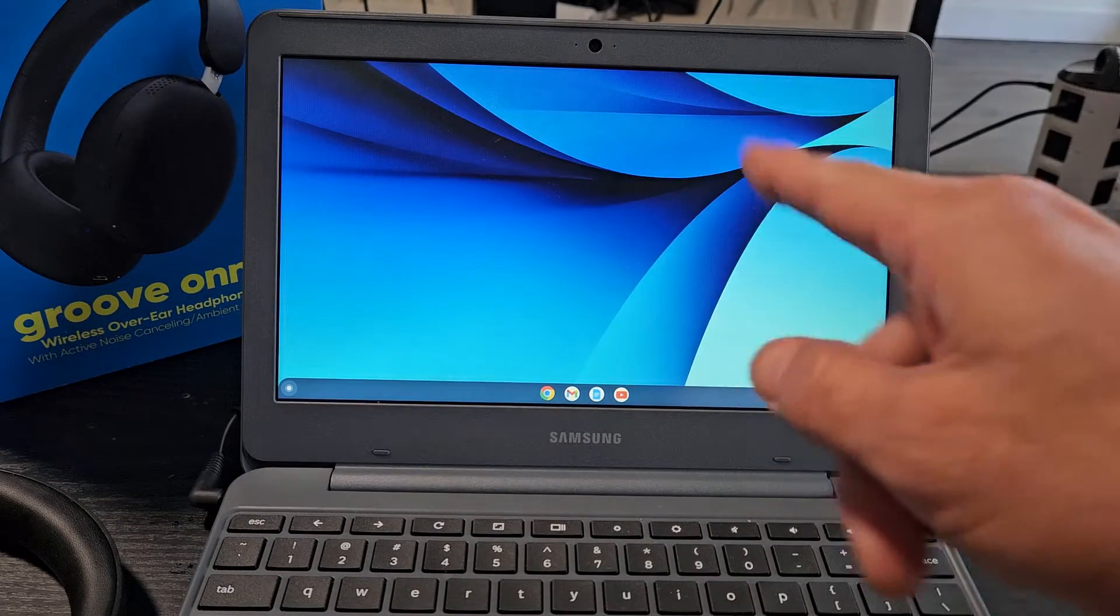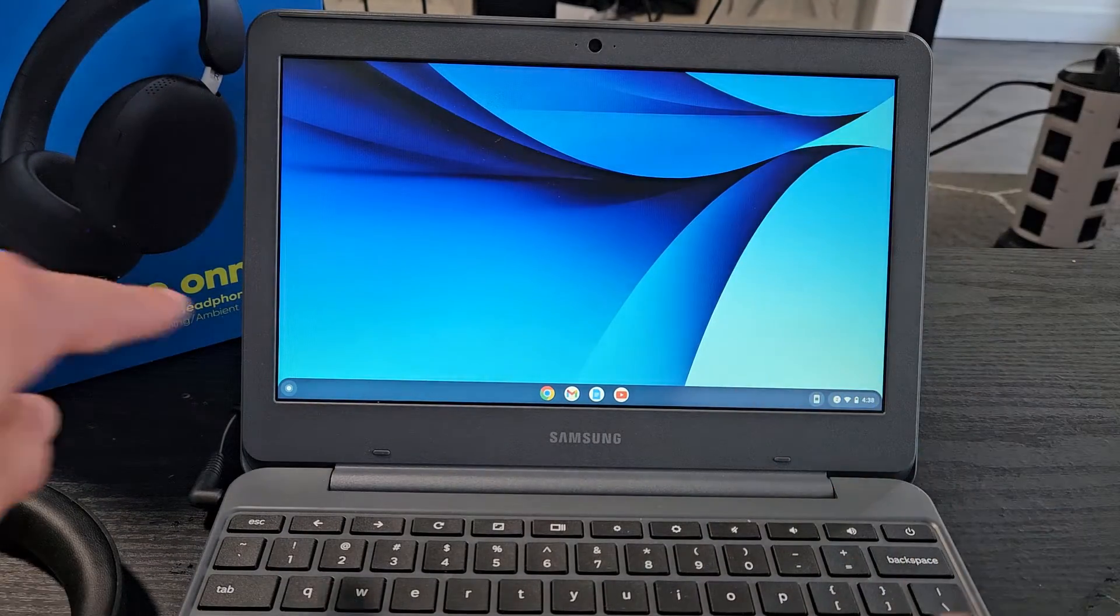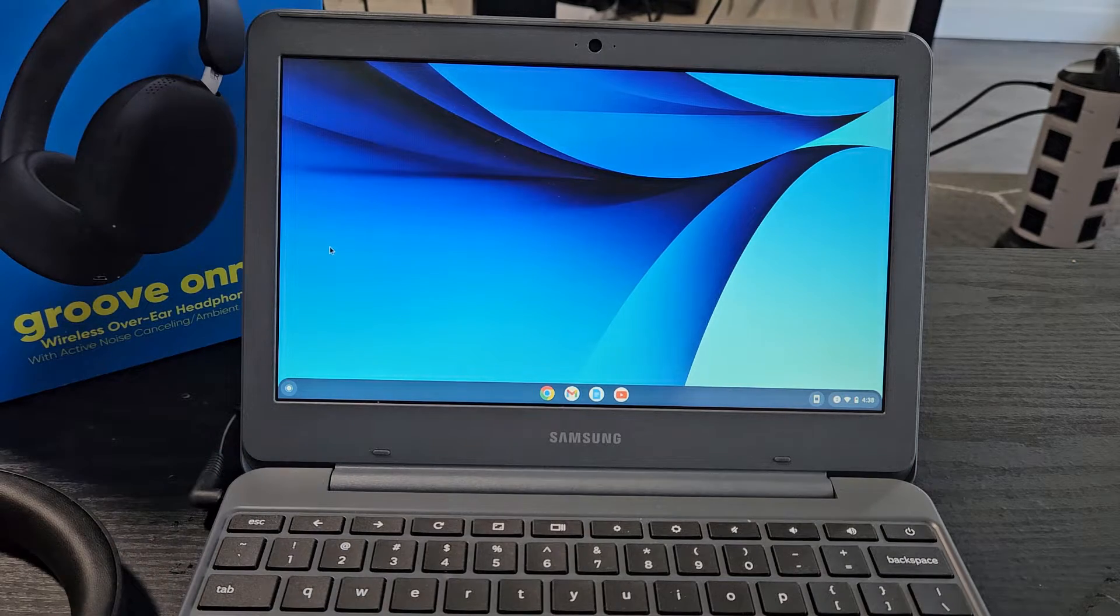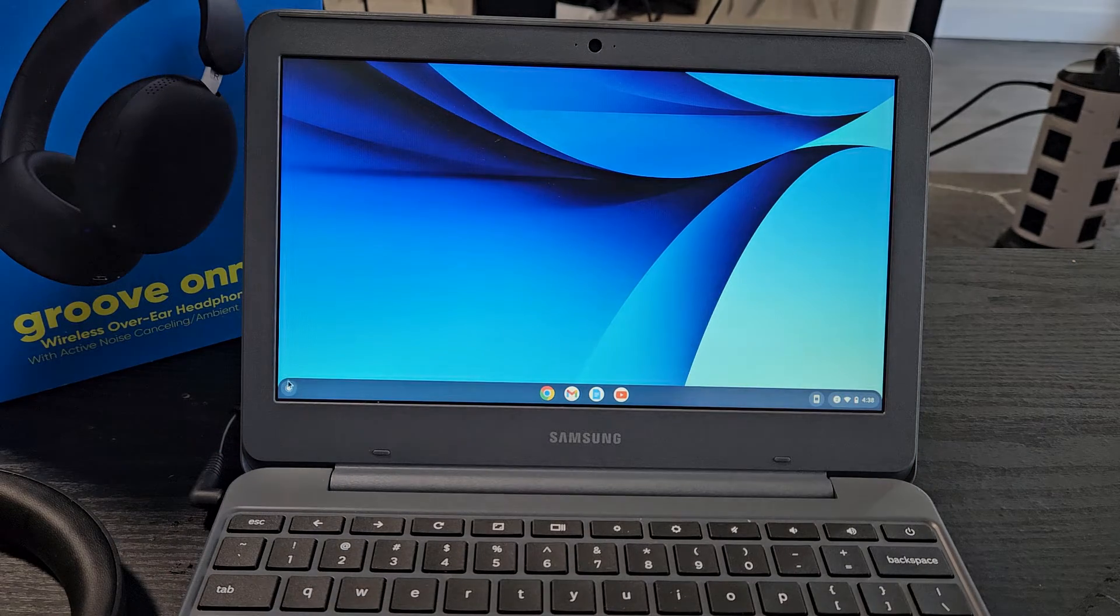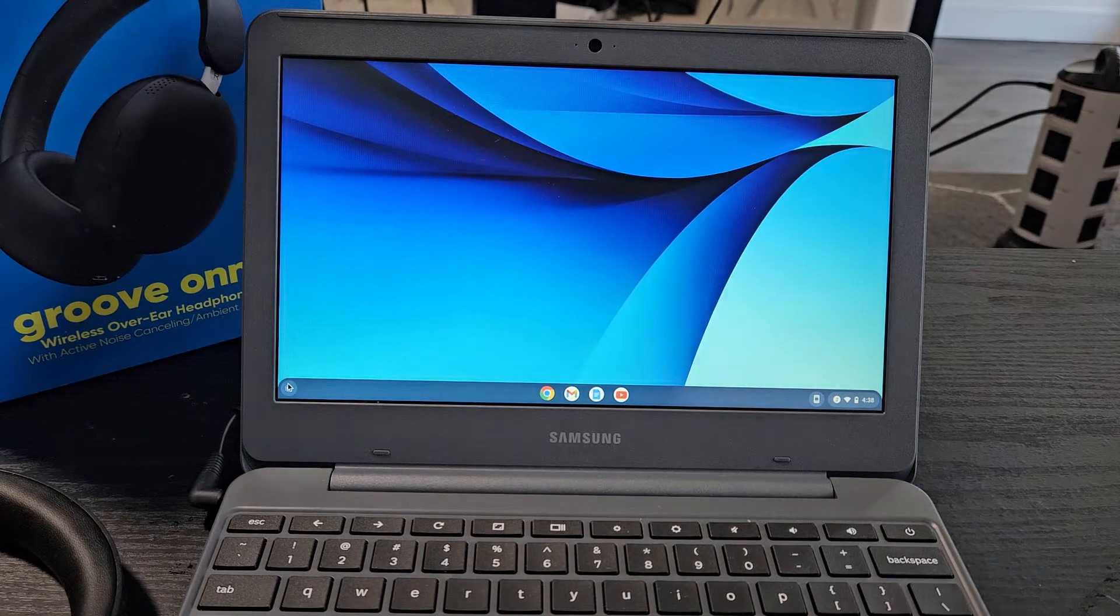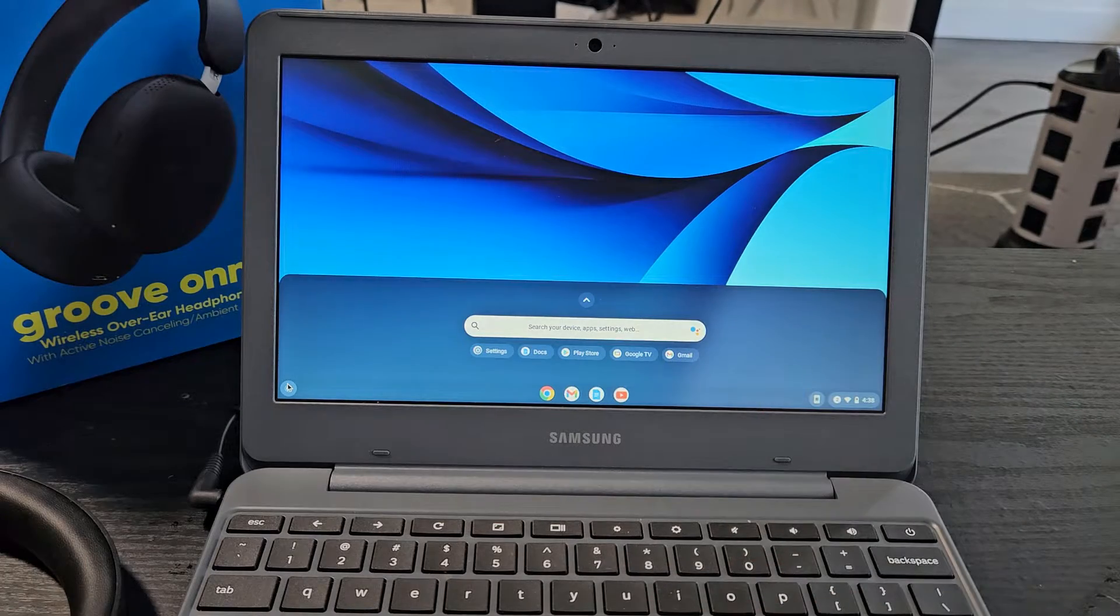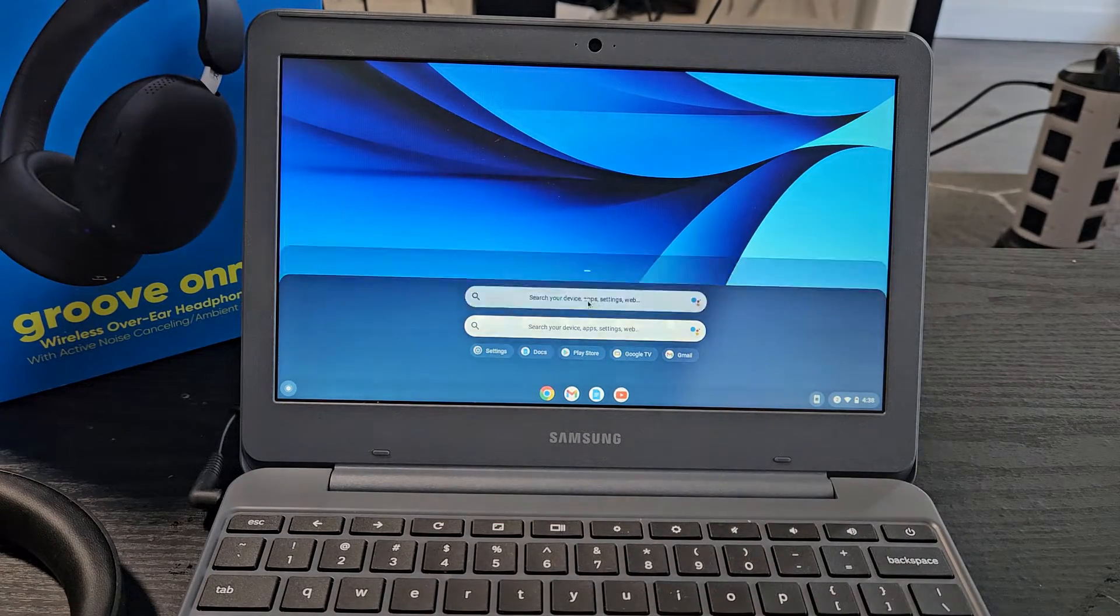First thing is go to your Bluetooth settings on your Chromebook. You can tap on the little launcher down there and then bring up all the apps, or for my case I'm going to click on this little up arrow.